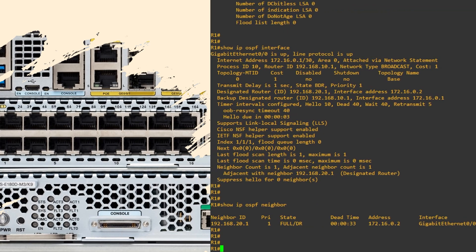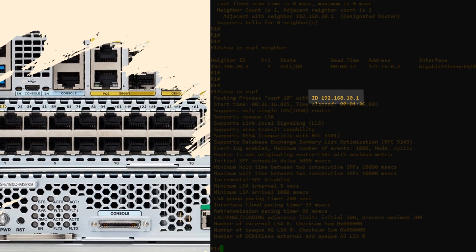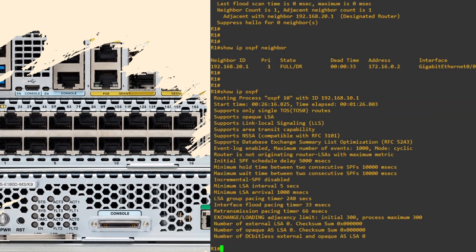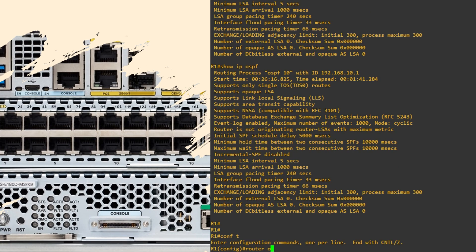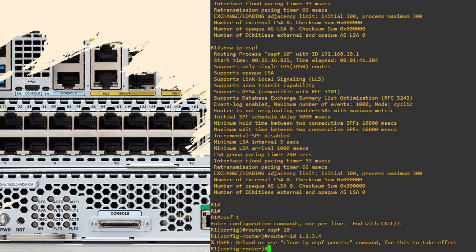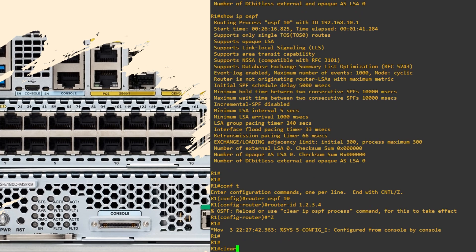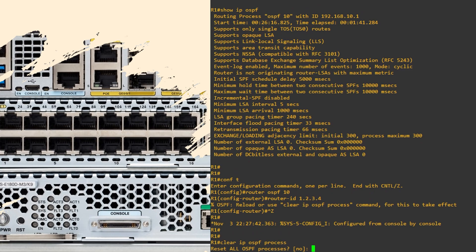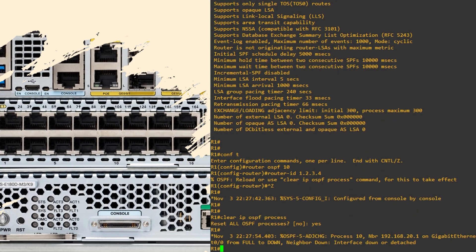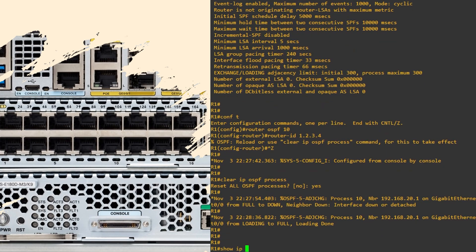To see the router ID, we use show ip ospf. The ID is on the first line — in this case the router chose based on the highest IP of an active interface. To set this manually, first configure the OSPF process with the right process ID. Then use the router-id command to set the ID to whatever we want in IP address format. As shown in the message, this change doesn't apply right away — we need to restart the OSPF process using the clear ip ospf process command. Be careful: this causes neighbors to drop and adjacencies to reform. Fine in the lab, but disruptive on a real network. Afterwards we can confirm the router ID has changed.